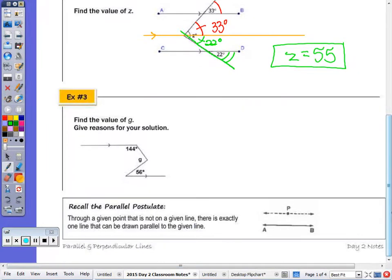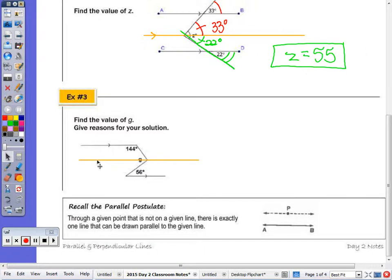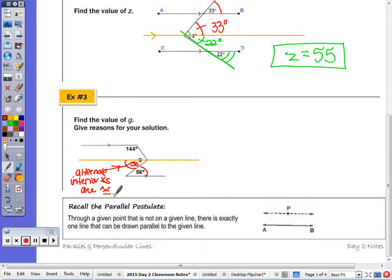For number three, find the value of G and give your reasons. Draw the line through the vertex of G. Looking for congruent angle pairs — congruent alternate interior angles — here's the respective angle. This is 56 degrees because alternate interior angles are congruent when two parallel lines are cut by a transversal. So I'm indicating that angle is 56 degrees.